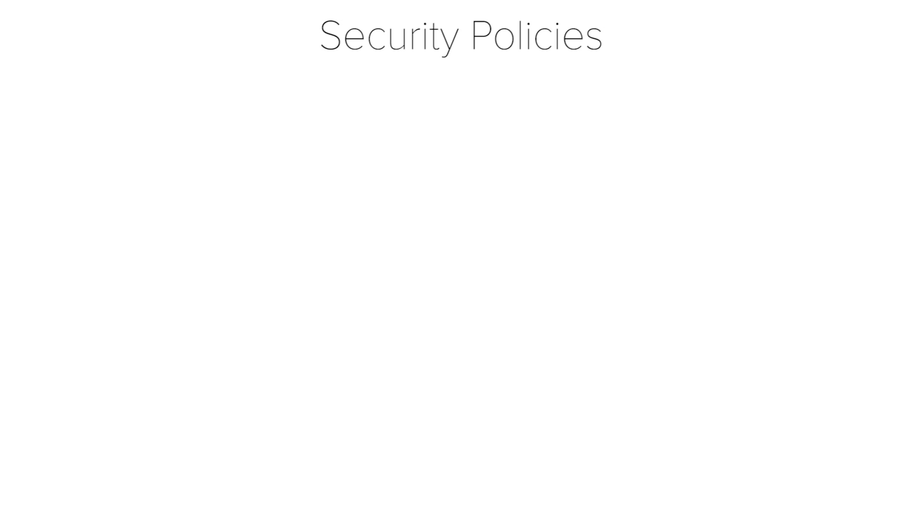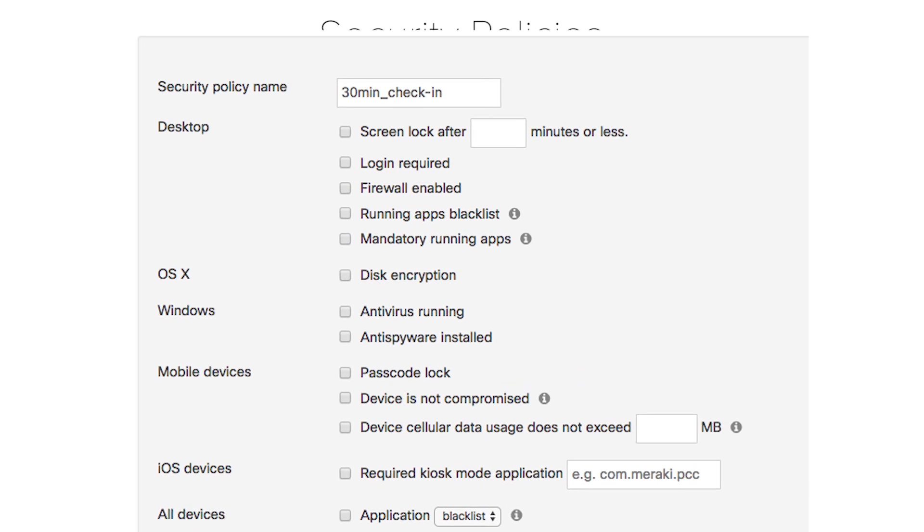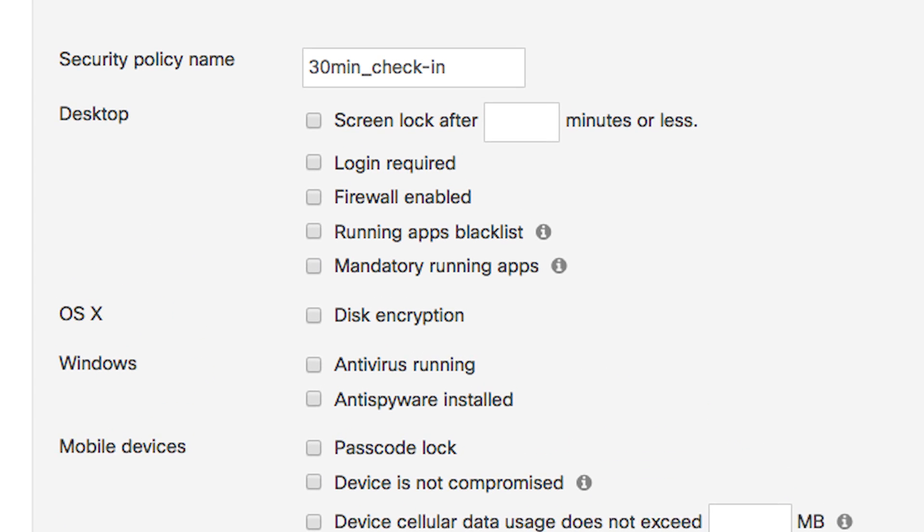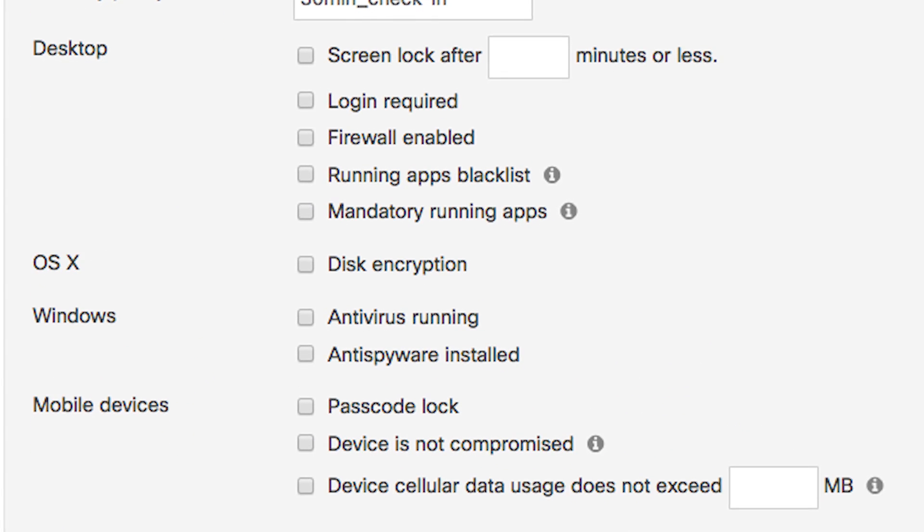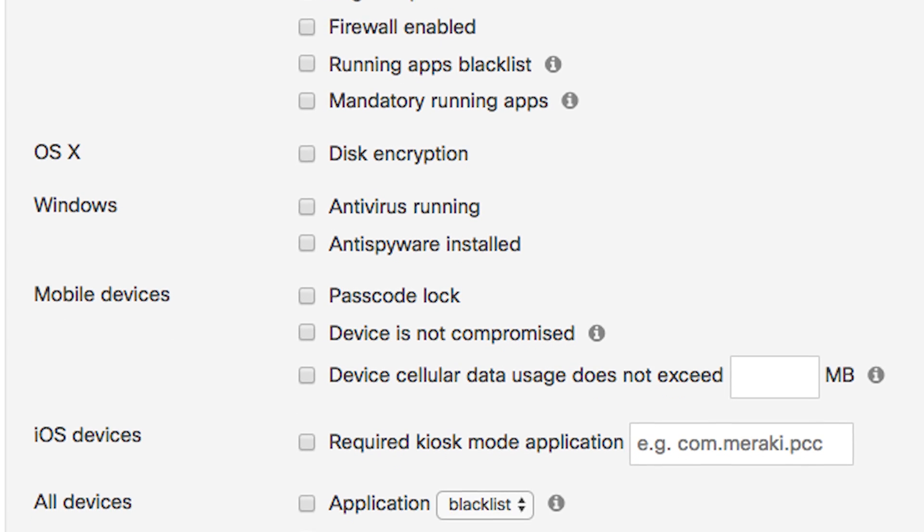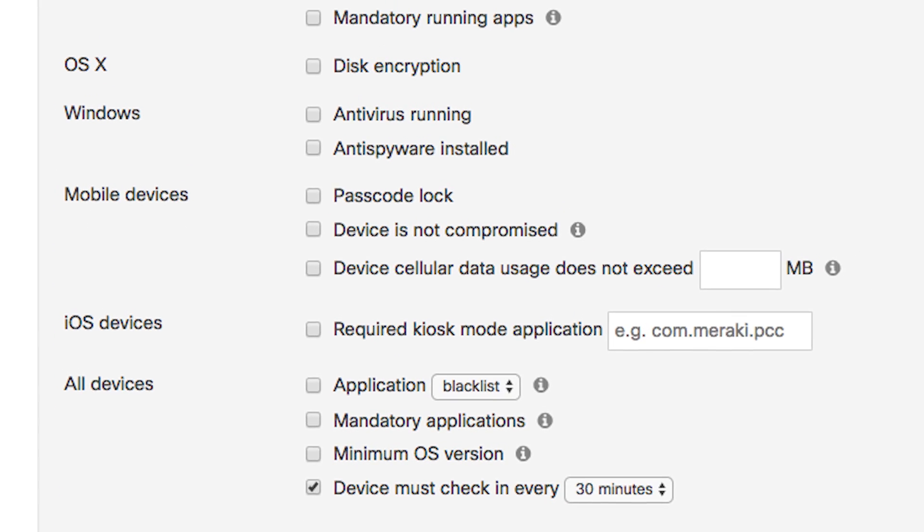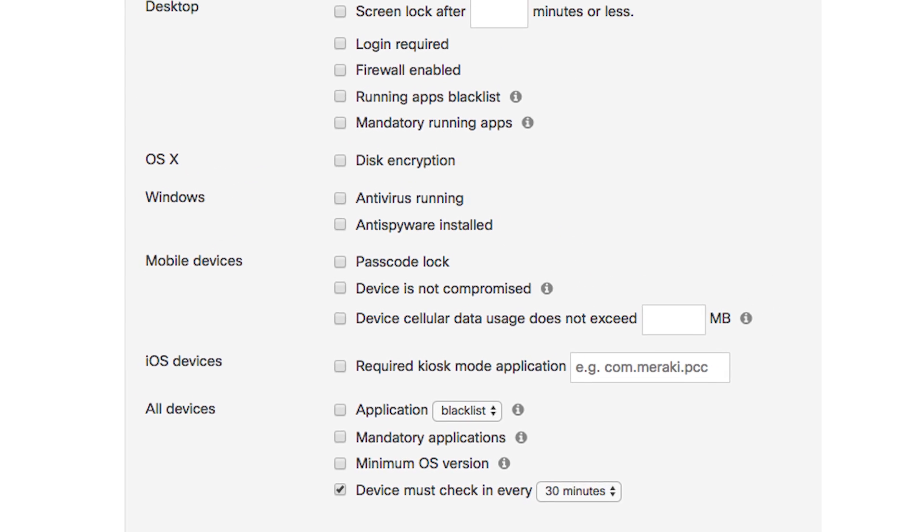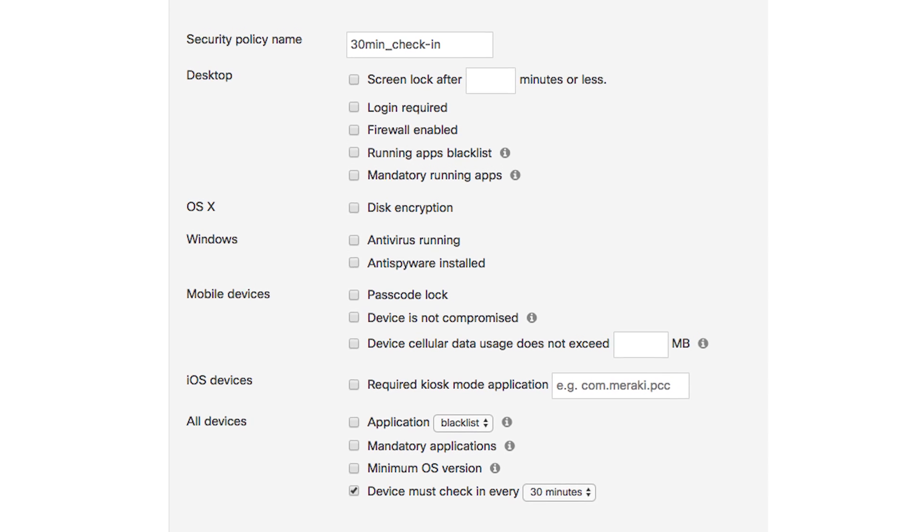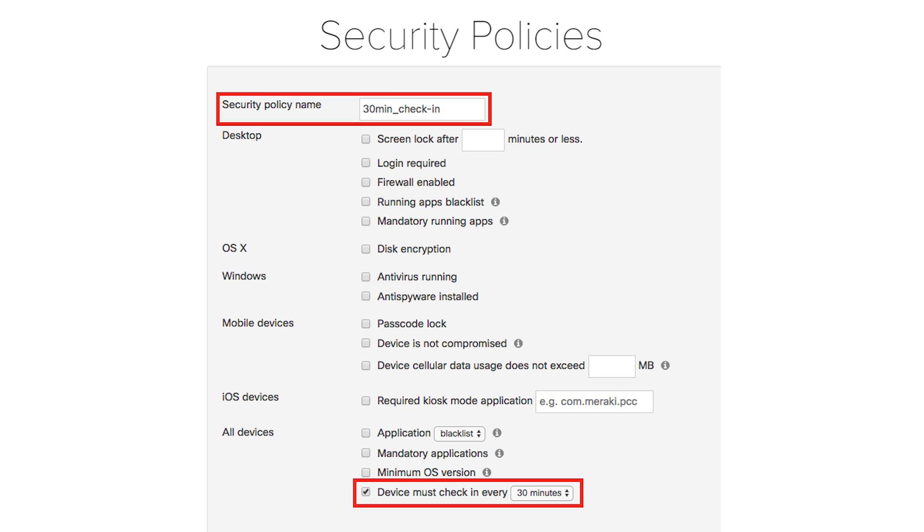As a follow-up to tags, you can also create security policies. There are a lot of security policies that you can check your devices for, such as if a device has antivirus running, if it has a certain app installed, if a device is jailbroken or rooted, and so much more. For this example, the security policy simply checks if the device has checked into dashboard at least every 30 minutes.